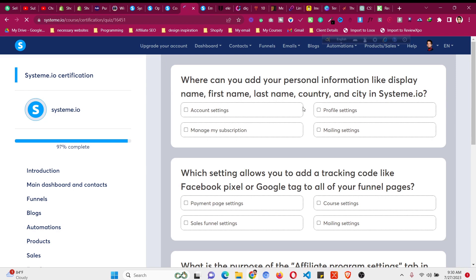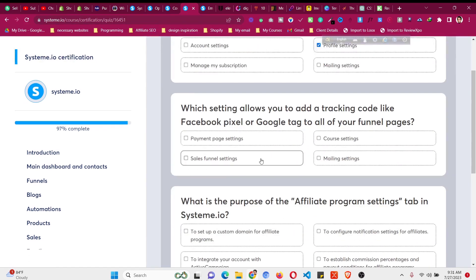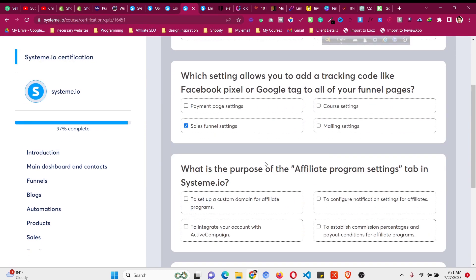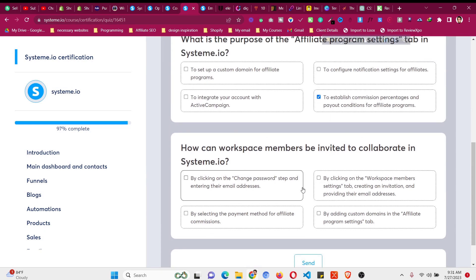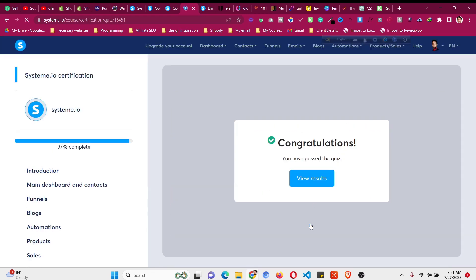Now we have the quiz. Where can you find display settings like first name? From the profile settings. There are also sales funnel settings. What is the purpose of the affiliate program? To establish commission percentage and payout conditions for your affiliate program. How can workspace members be invited to collaborate? By going to workspace member settings, creating an invitation, and providing their email address. Click 'Send' — congratulations, you have passed all the quizzes.